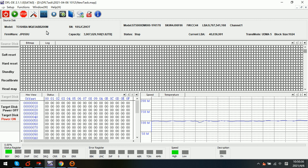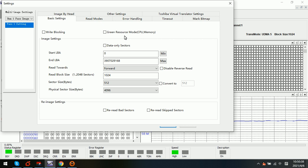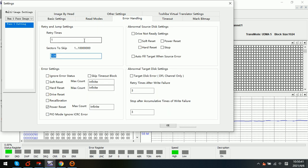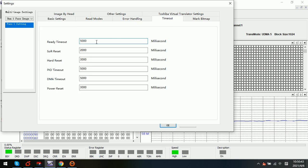We can use the default settings and find out the timeout value. These are the default timeout values. Now let's check how these default settings act for this kind of unstable hard drive with very weak bad sectors.